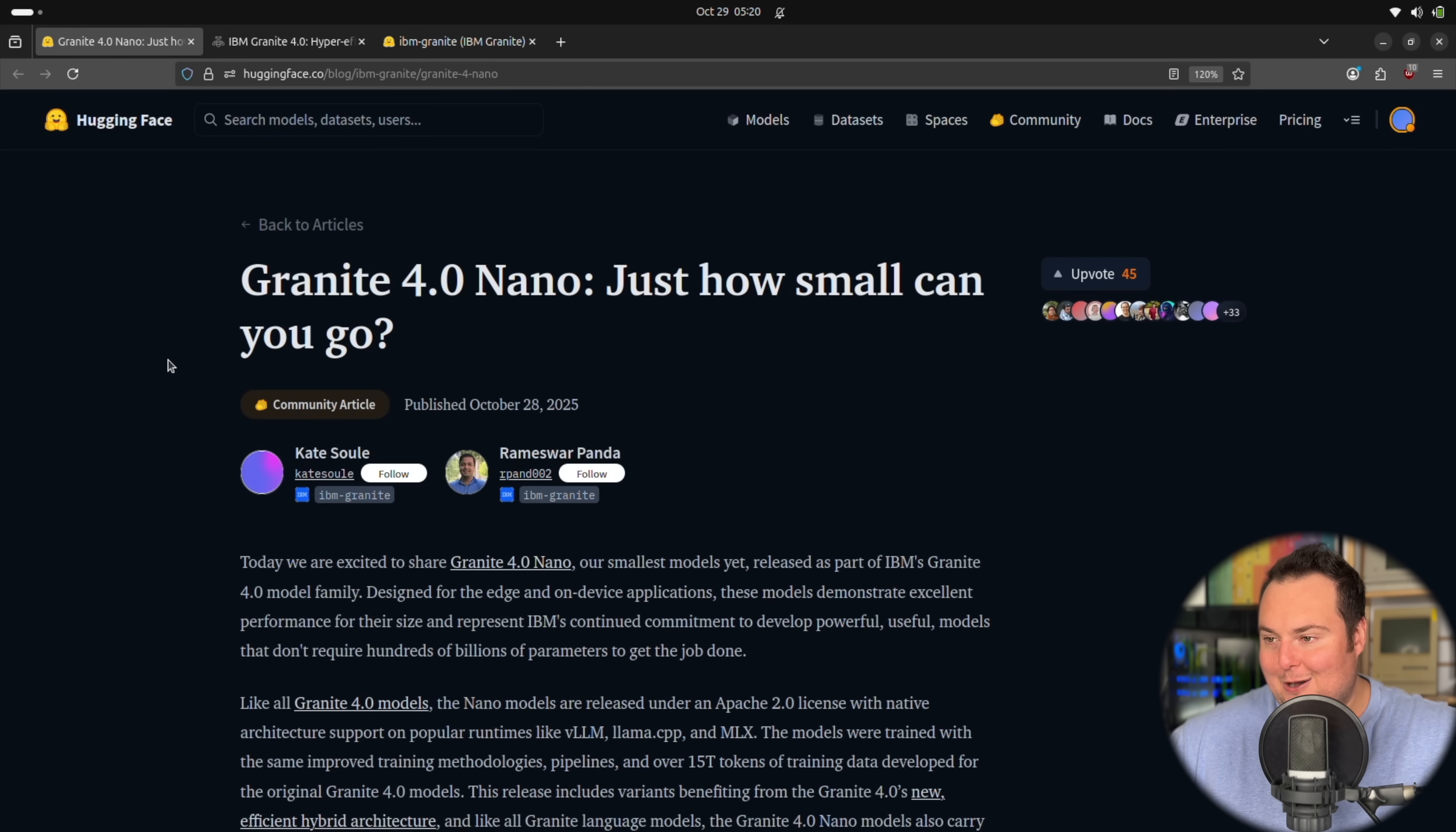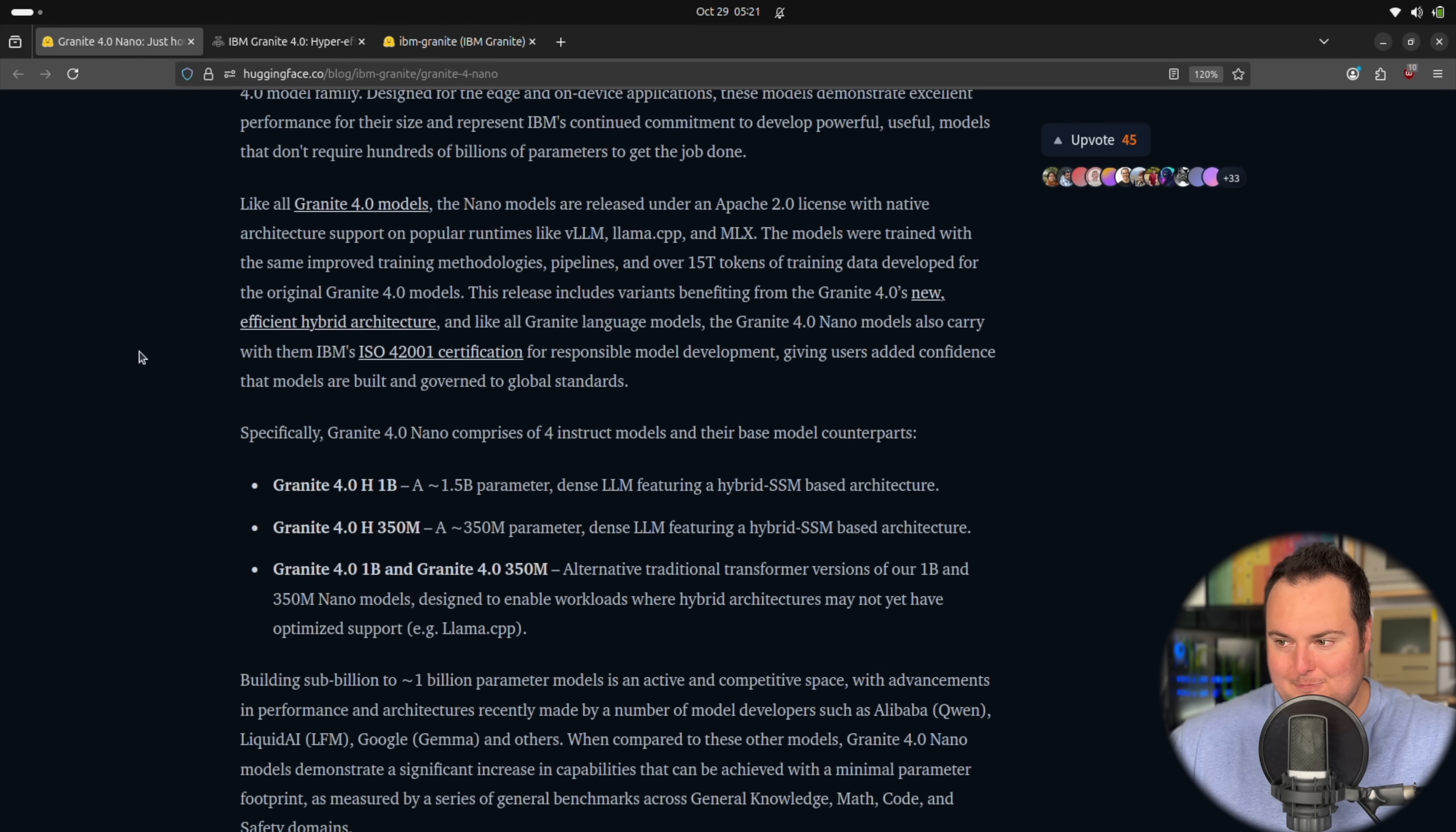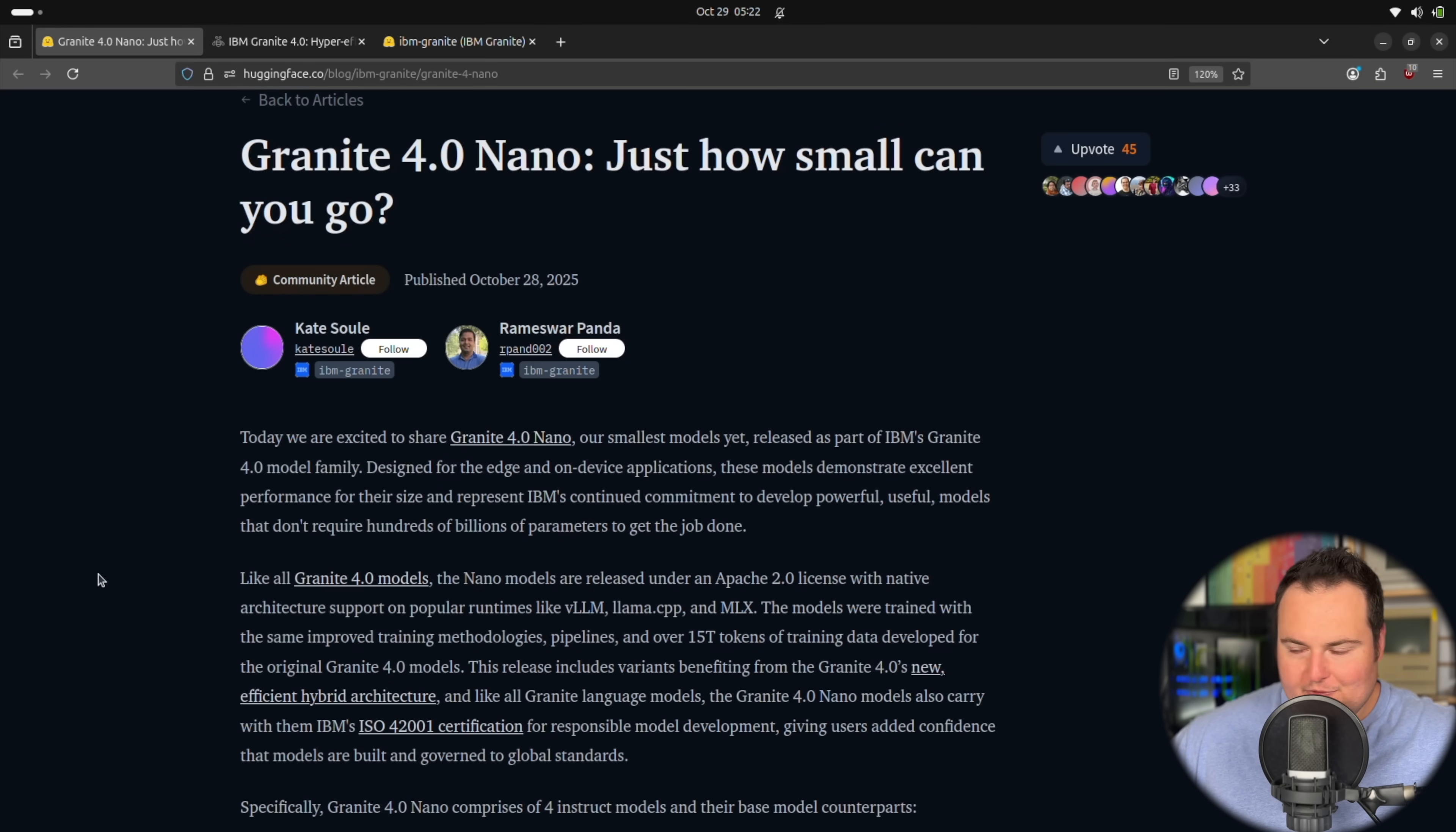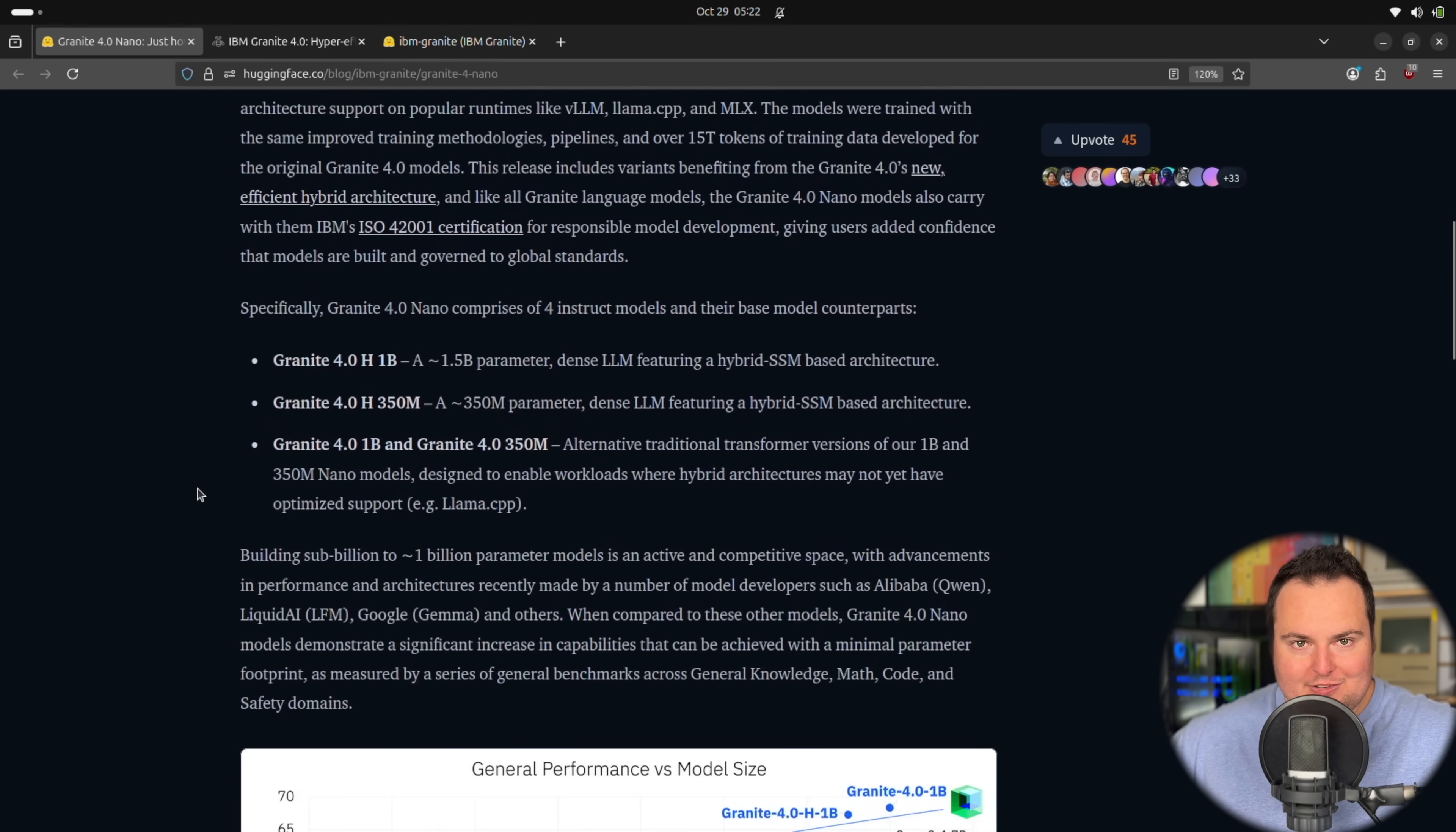Now this addition adds even smaller models. To be honest with you, that excites me because I do find it very fun to test some of these micro models. A 350 million parameter model is going to be one of the smallest, if not the smallest, models I've tested on the channel. For some pertinent information, these models are Apache 2.0 licensed, which is very permissive. That is always nice to see for the local AI enthusiasts.